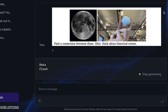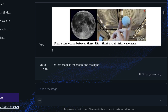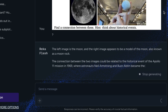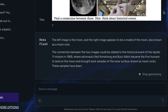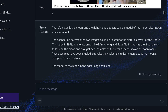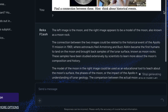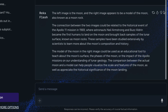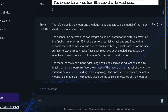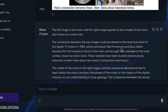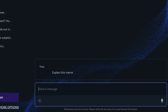We showed a picture of a moon and a golf ball and asked the model to make a connection with historical events. It correctly identifies the left side as a moon, but incorrectly identifies the right side as also being a moon or moon rock — when it's actually a golf ball. It makes a creative connection between moon and moon rock, but hallucinates the identity of the second image, just missing the mark like many other cases.